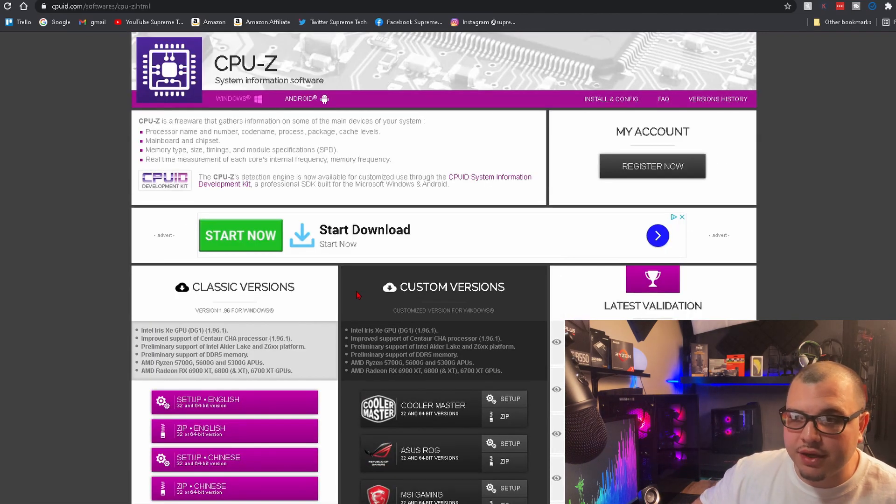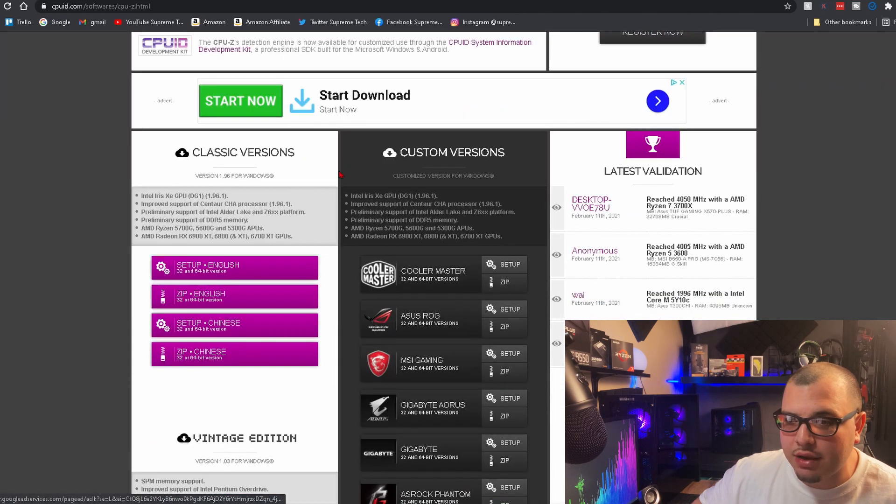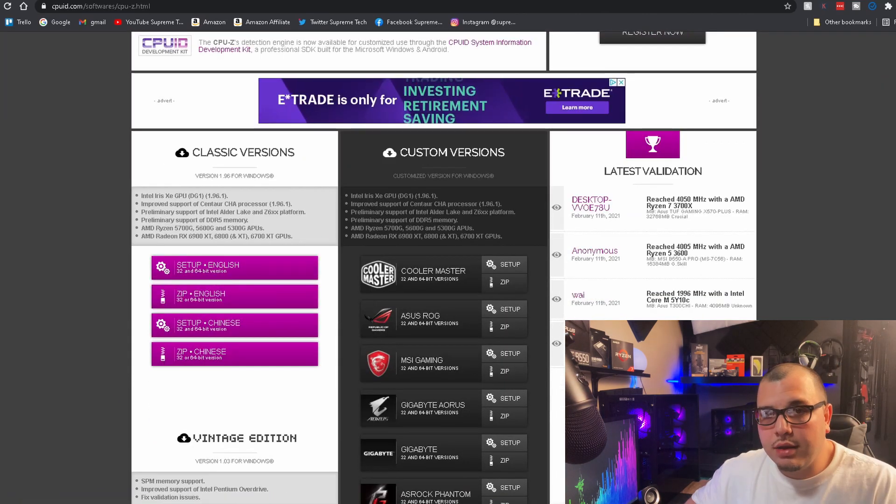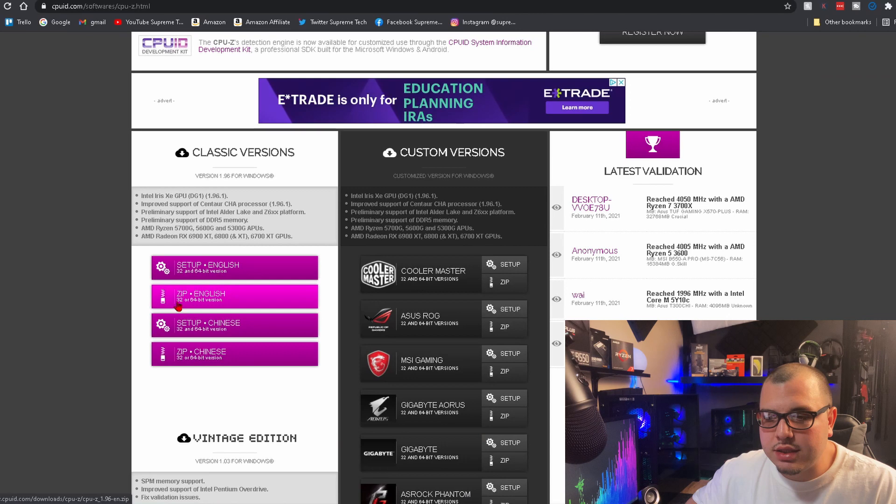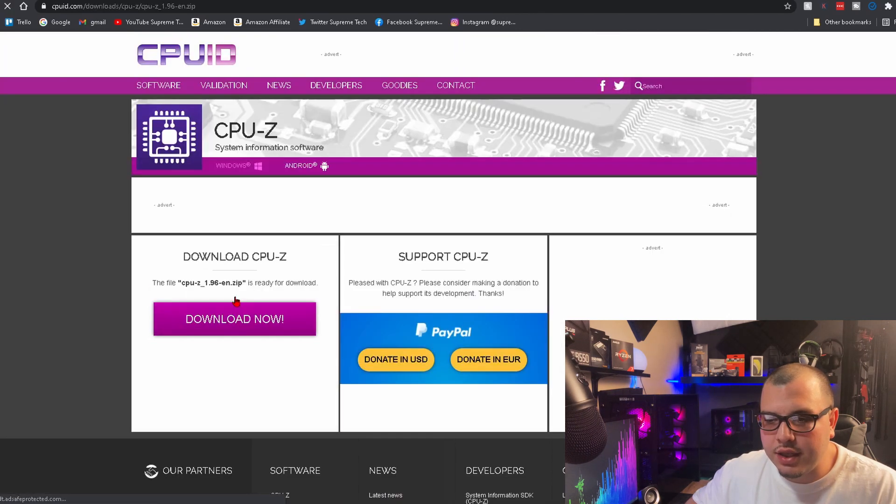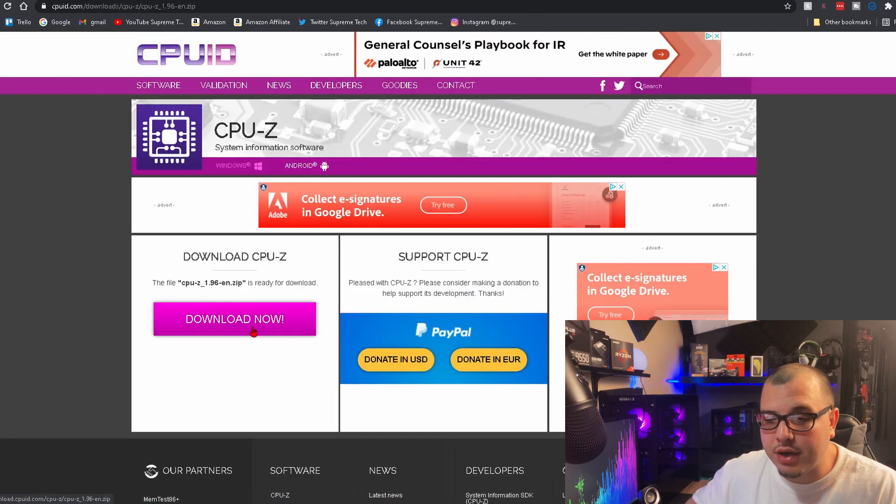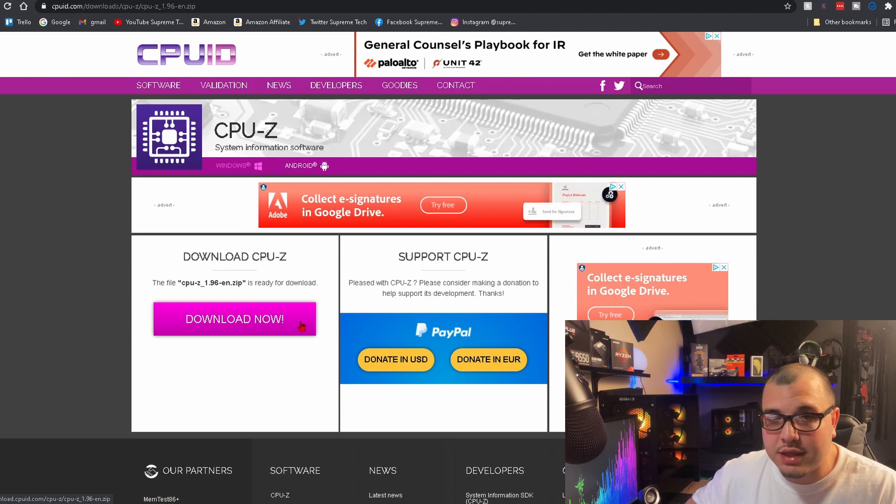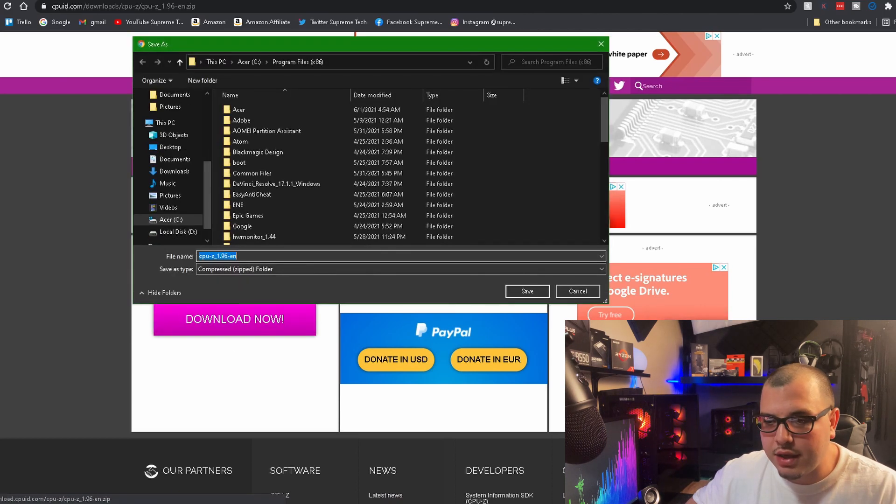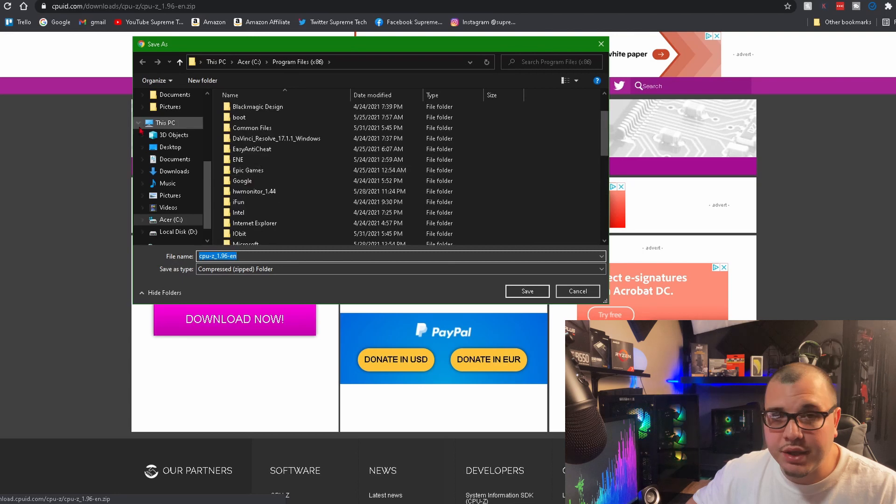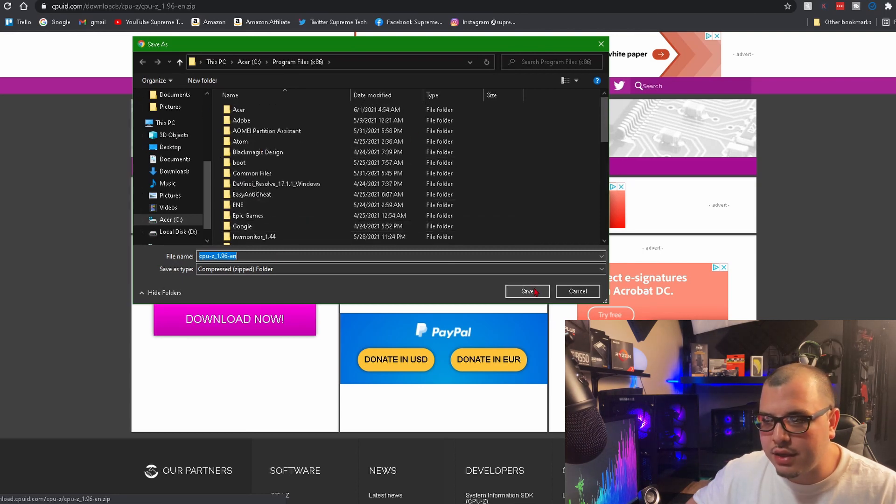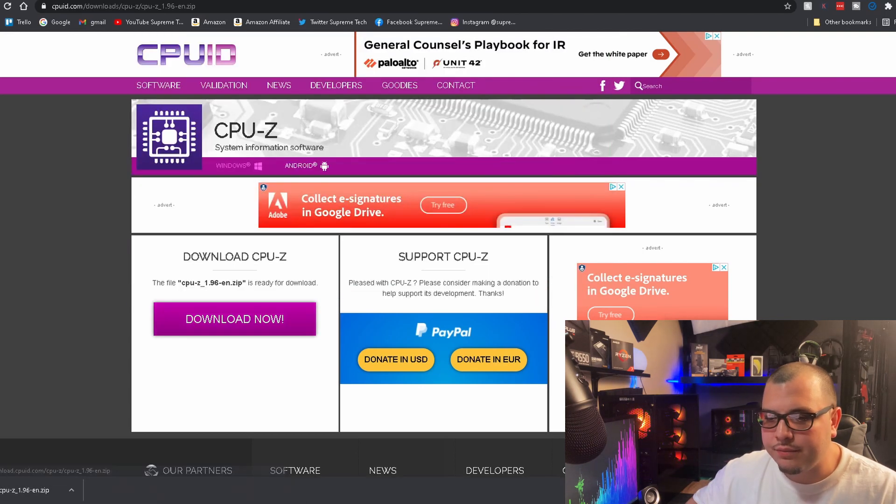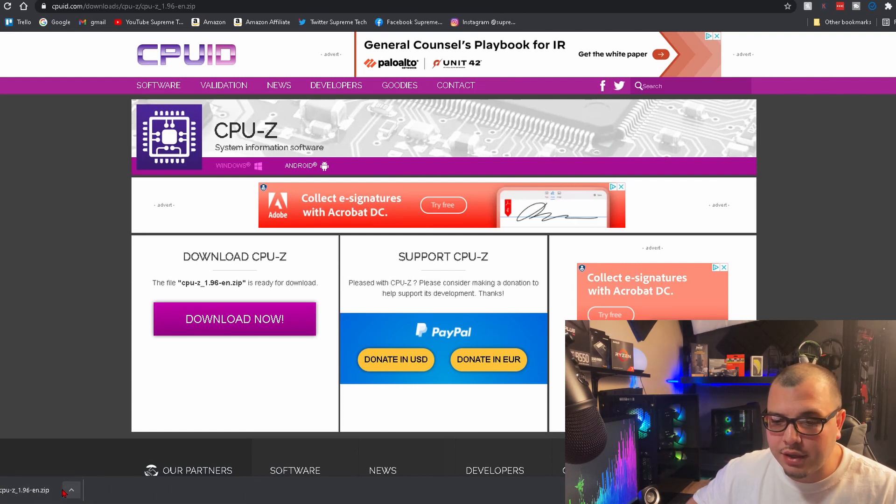So if you're on Windows, what you want to do is scroll down. The one we're going to choose is ZIP English. You're going to want to click it, and then come right here to where it says Download Now, click it again, and then pick your folder or destination and then click Save.